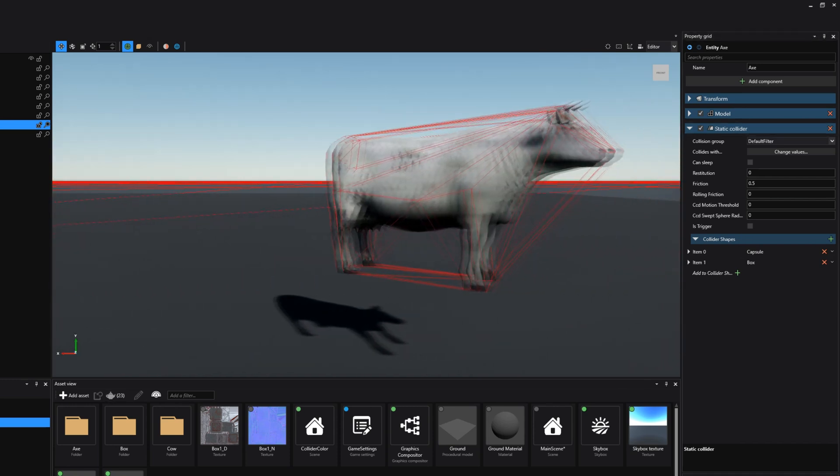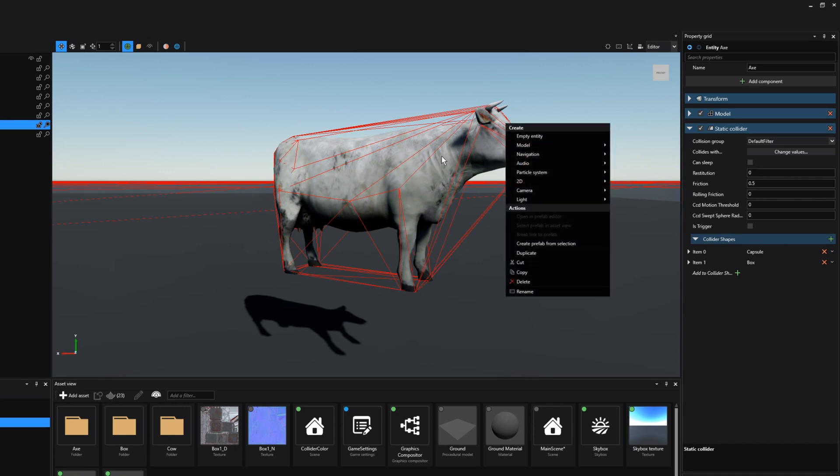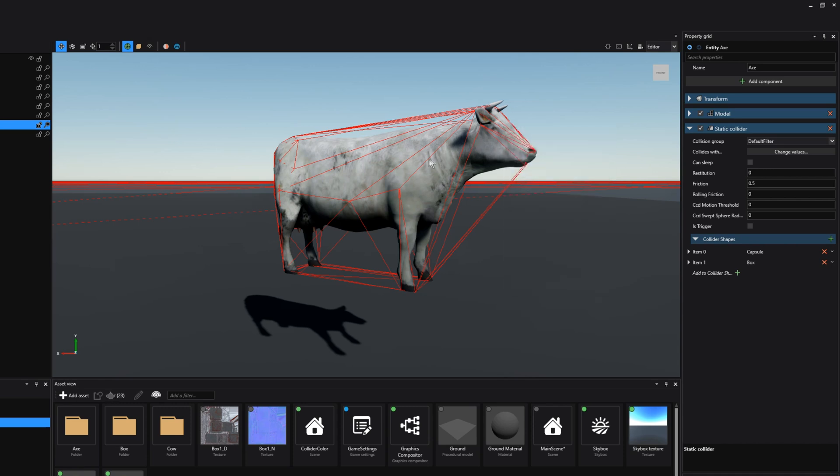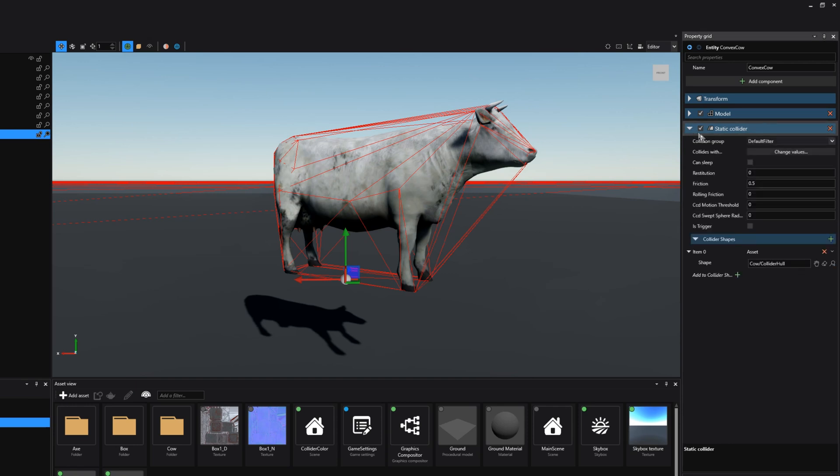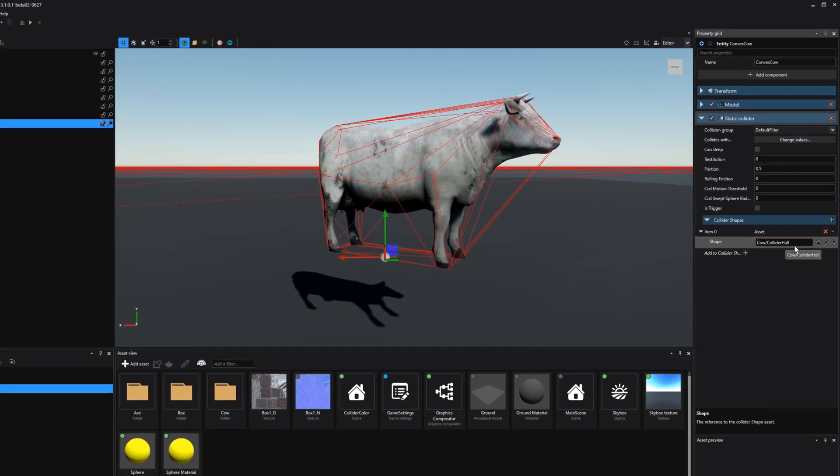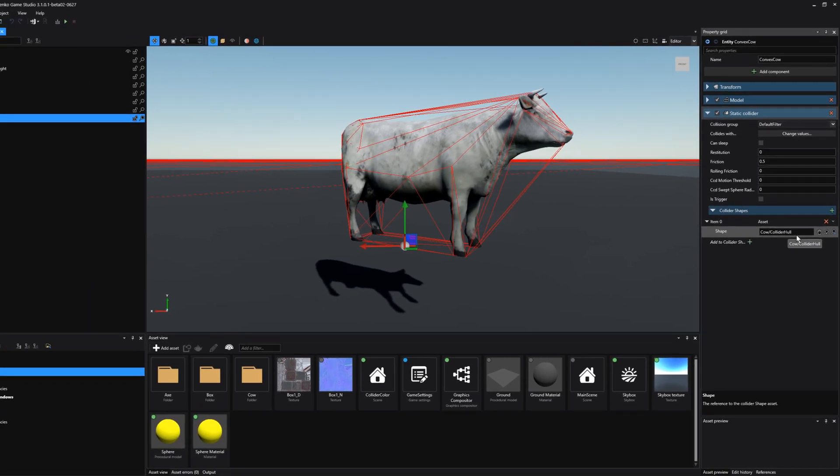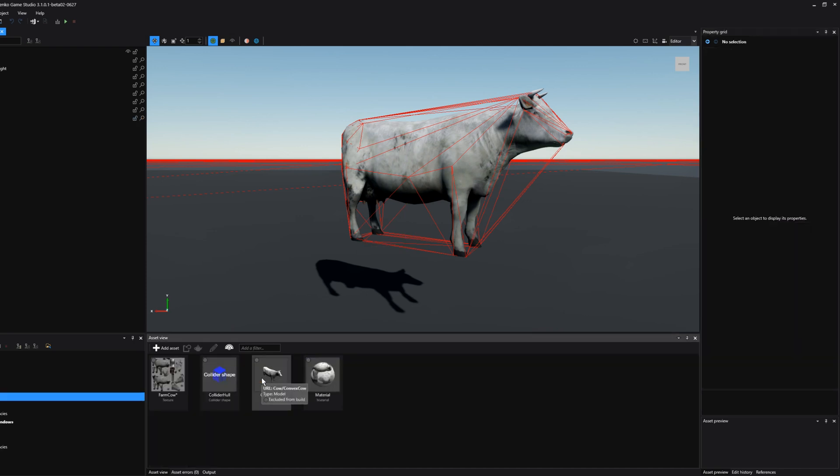Lastly we can also create asset colliders. If we select this cow and I would go to its static collider notice that if I go to the collider shape its collider shape is set to type asset. And this asset is referring to a hull that is actually an asset inside my asset view. So in this case I've already created it. But let's create one from scratch. I'm going to go to this asset view folder where my cow is. I'm going to delete the collider shape that I've previously created.